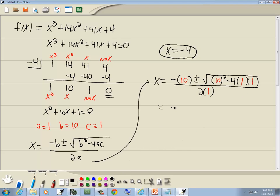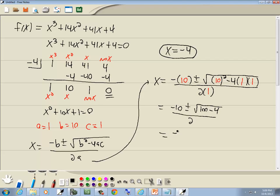That gives us negative 10 plus or minus the square root of 10 squared minus 4 times 1 times 1, all over 2. Which simplifies to negative 10 plus or minus the square root of 100 minus 4, which is 96, over 2.